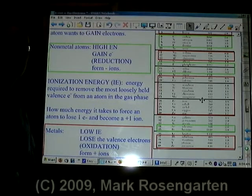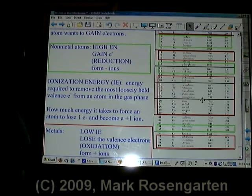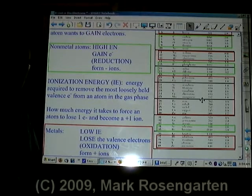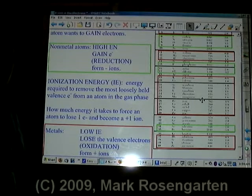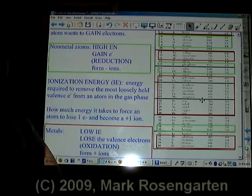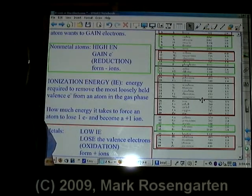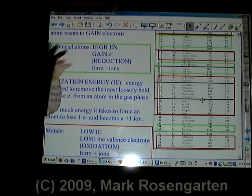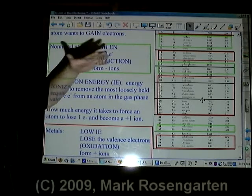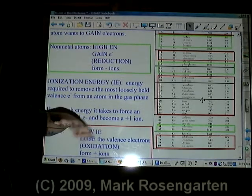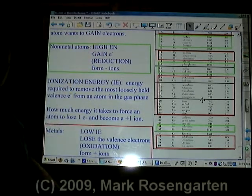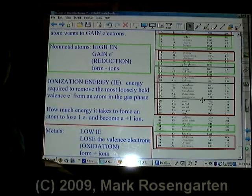The gain of electrons is referred to as reduction. That may sound strange — when did gaining something ever get called reduction? The reason it's called reduction is because the charge is reduced to a negative value. It started off as neutral; if you gain one electron, it's negative one; if you gain two electrons, it's negative two.